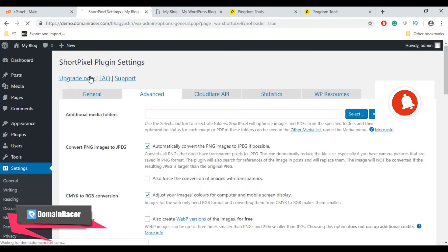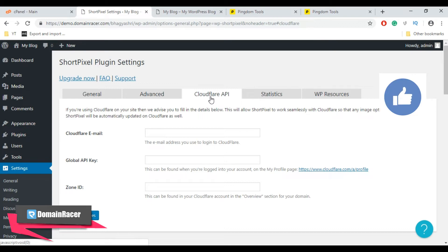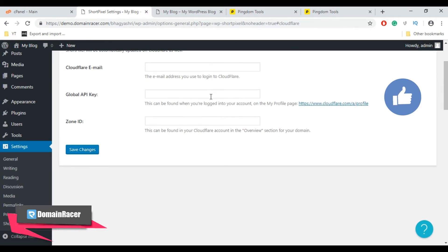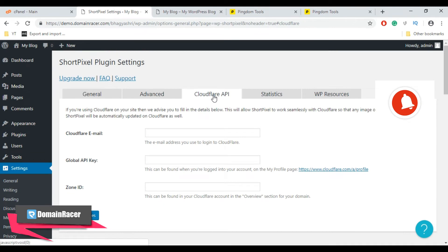Move towards the next setting which is Cloudflare API. If you use Cloudflare and use the Cloudflare CDN, you can have ShortPixel compress the images and automatically update your Cloudflare CDN so you have the good images or faster loading images loading on. These settings are not necessary.